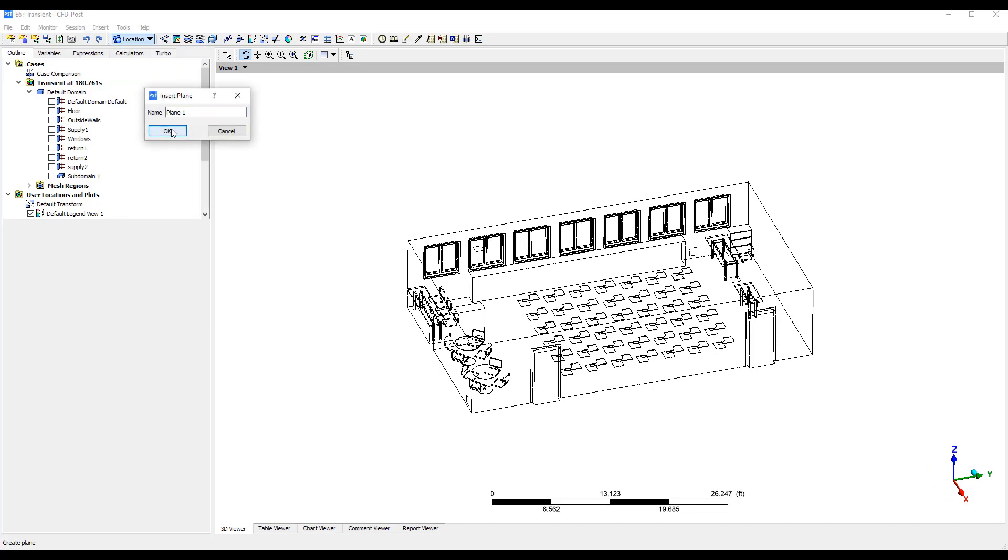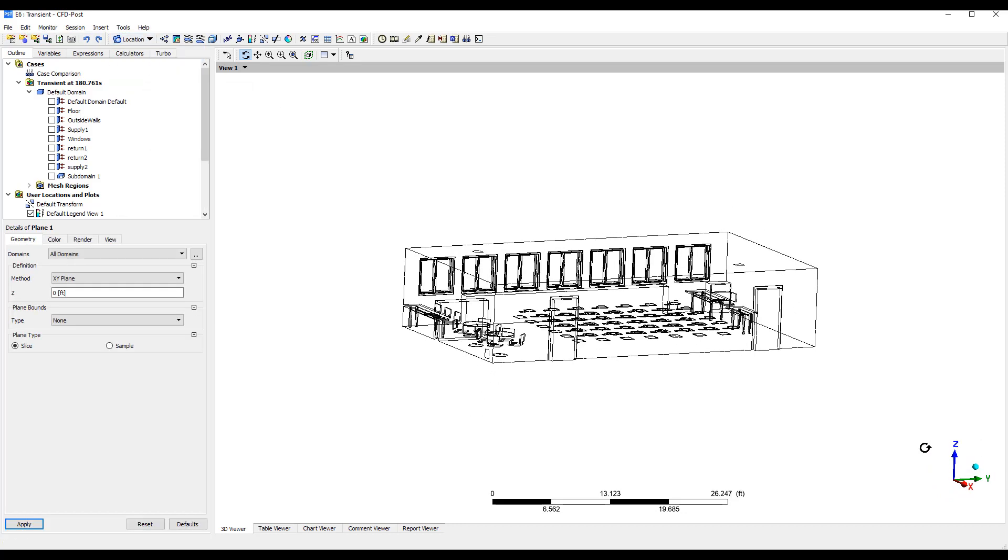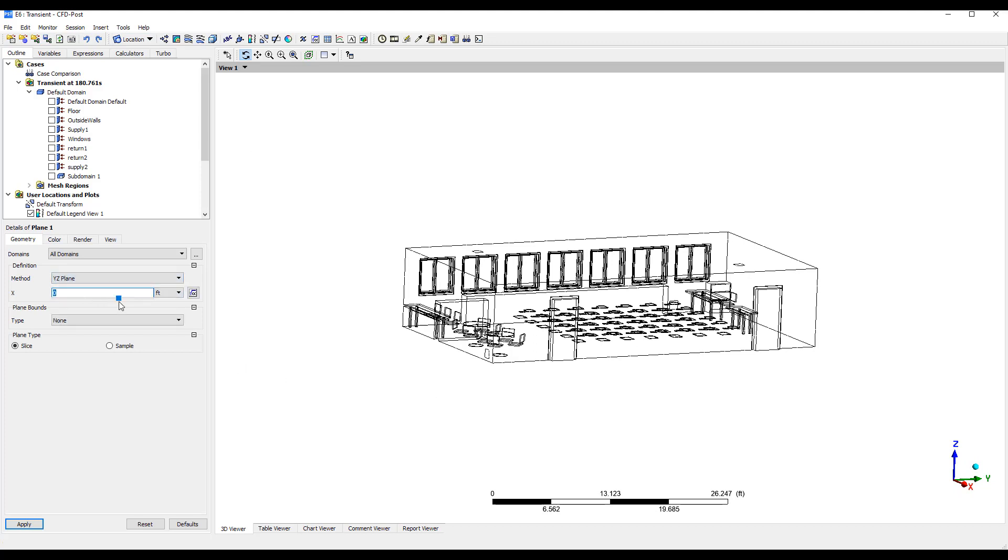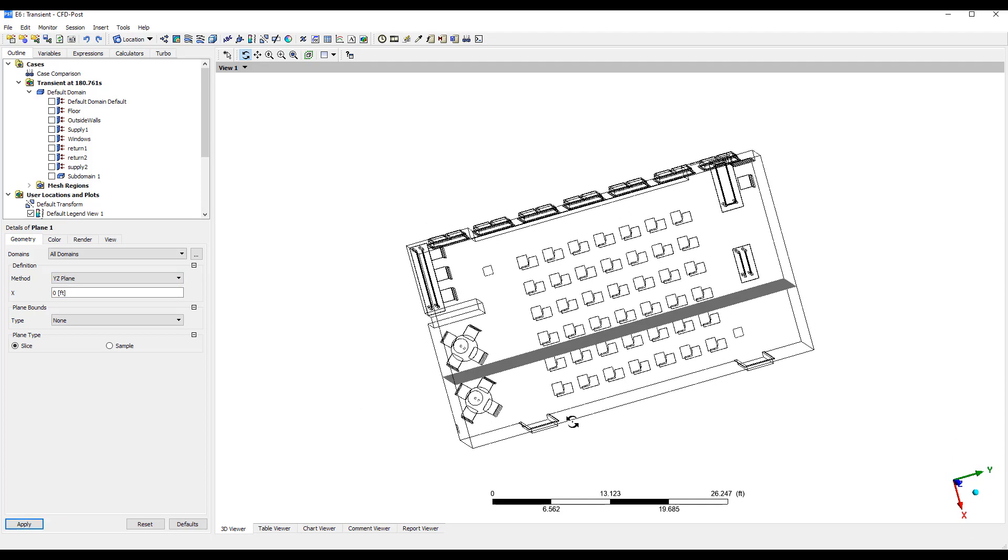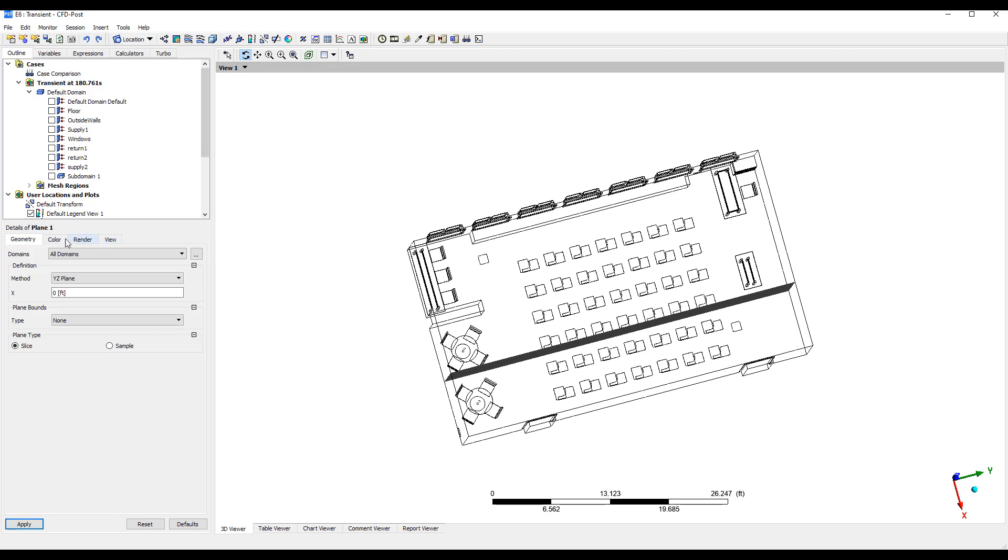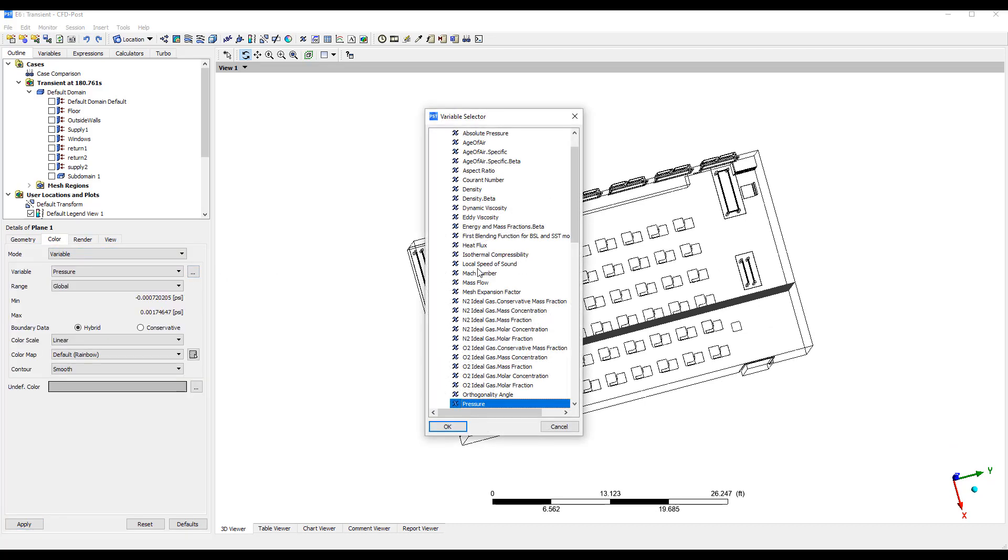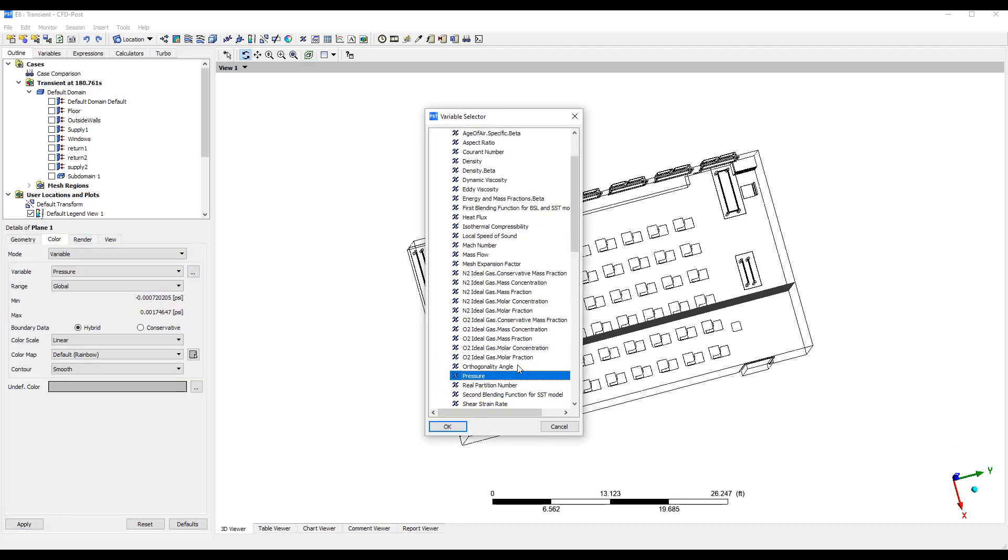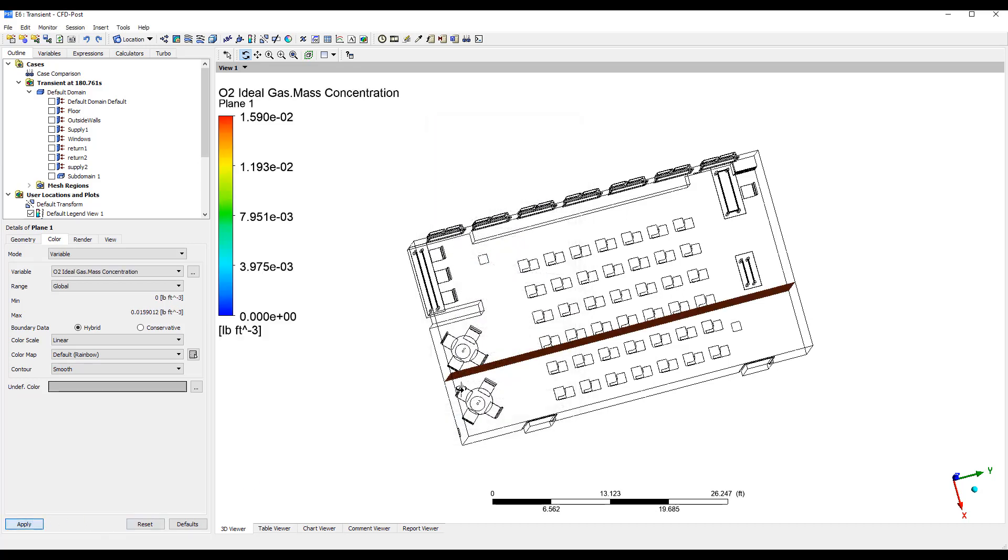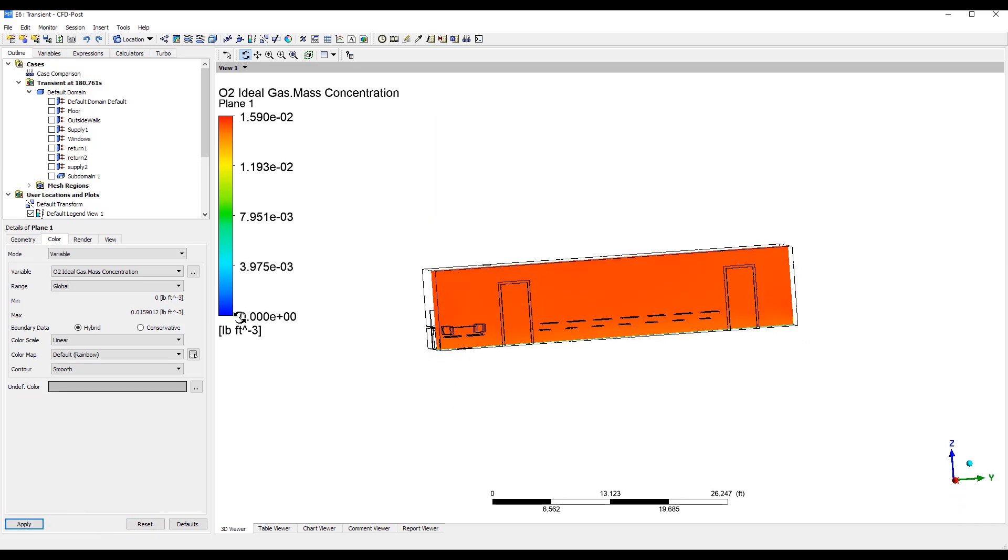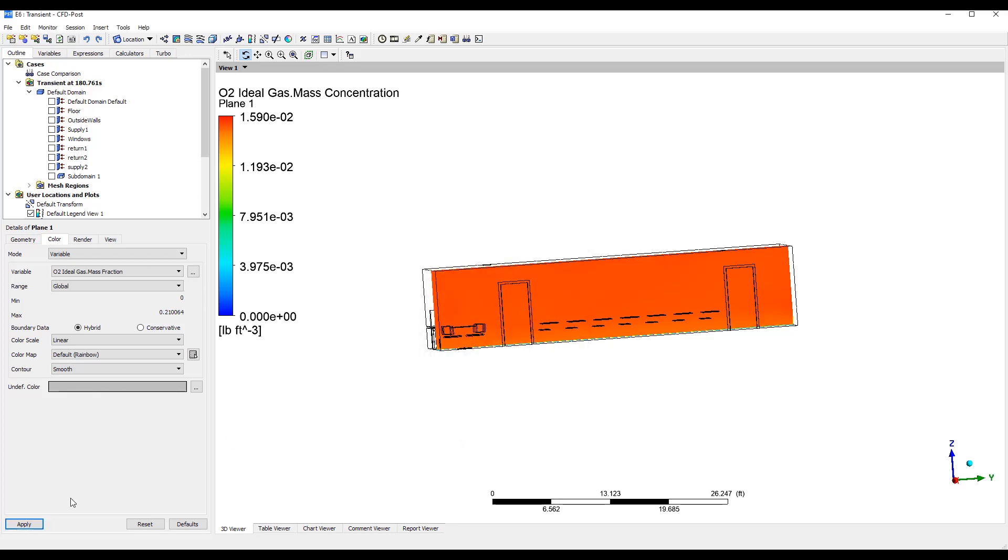So let's create a plane in the YZ plane, and it should be fine. So it's over there. We can color this by oxygen mass fraction or mass concentration. That's the actual absolute concentration, so let's go with mass fraction.